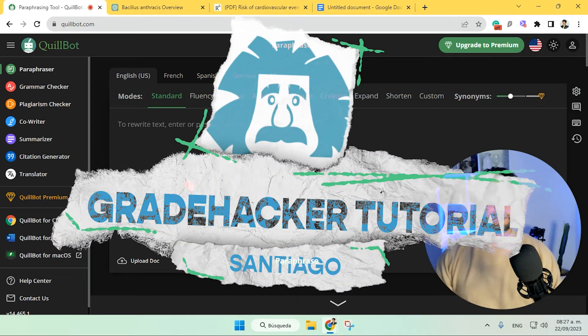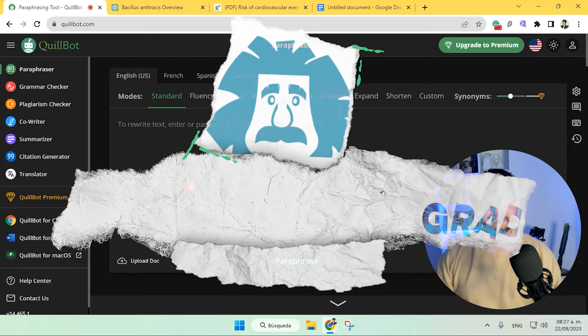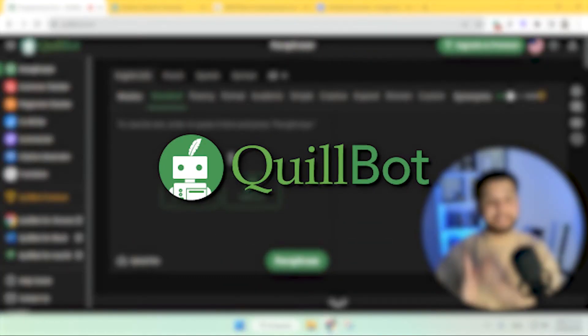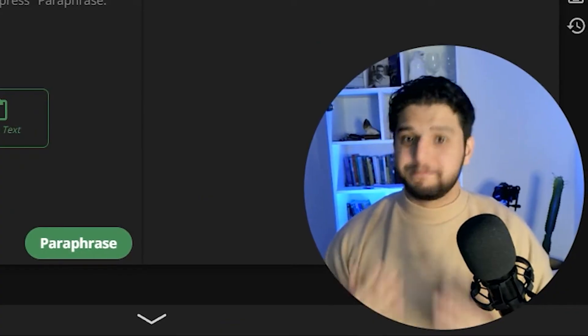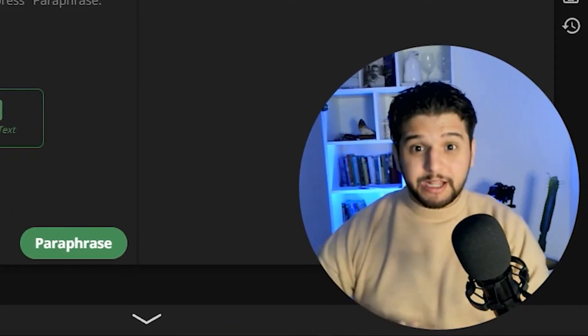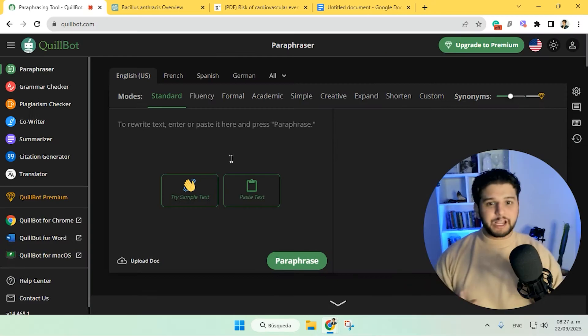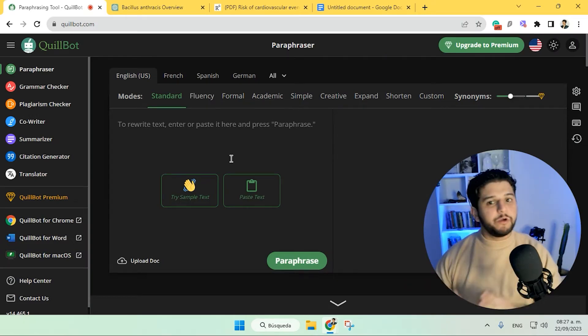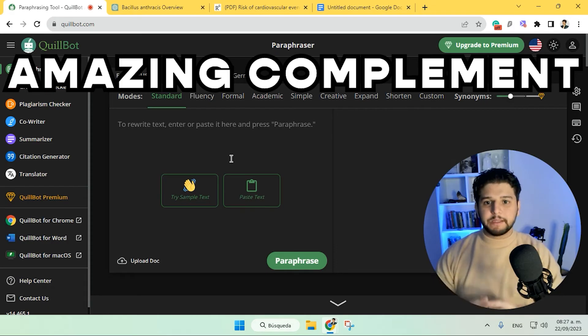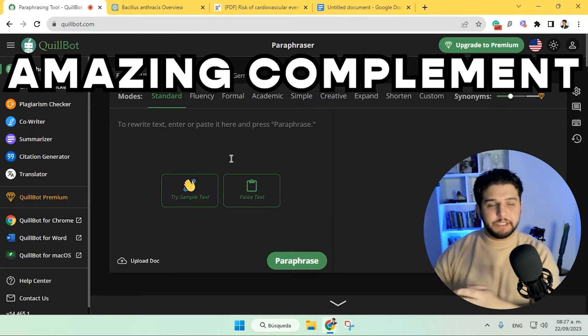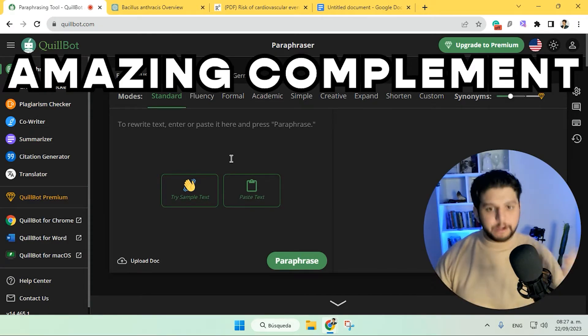Welcome to another great hacker tutorial. Today we'll be taking a look at Quillbot — an AI that in my opinion is not getting as much attention as it should. Everyone is talking about ChatGPT, but I think Quillbot is definitely an amazing complement. If you are using ChatGPT or any other AI to write your essays, then you should continue the writing process with Quillbot.